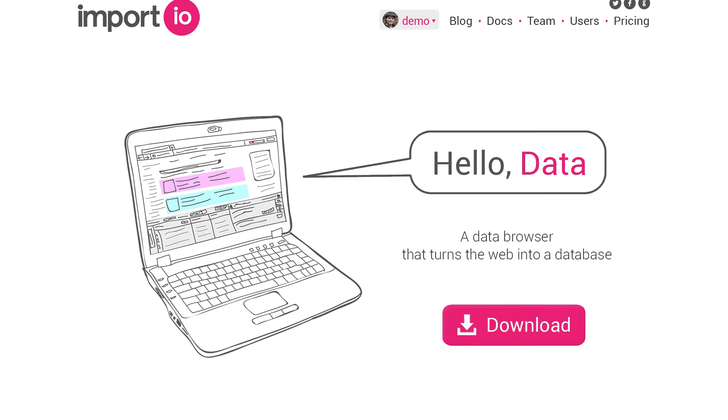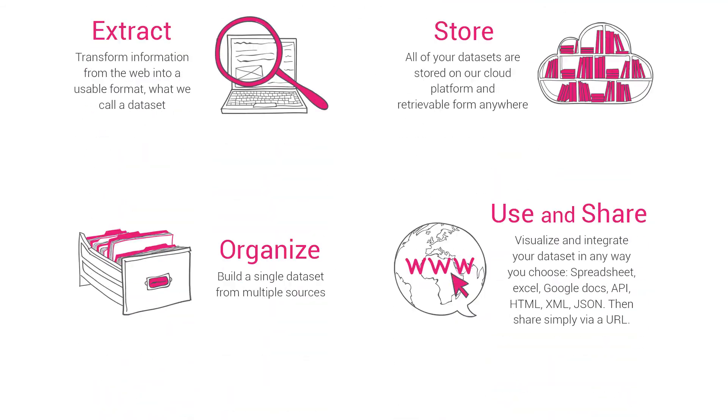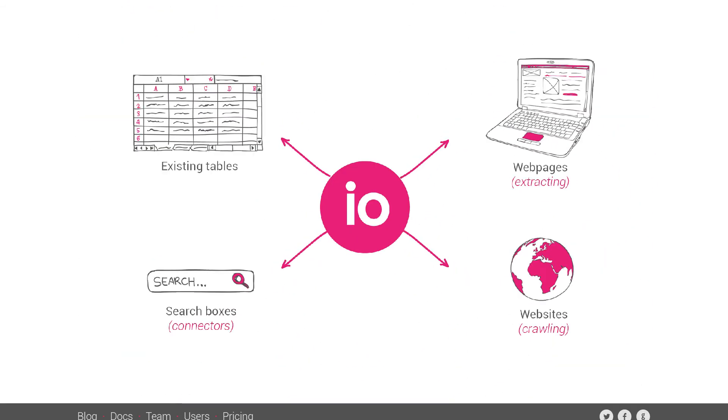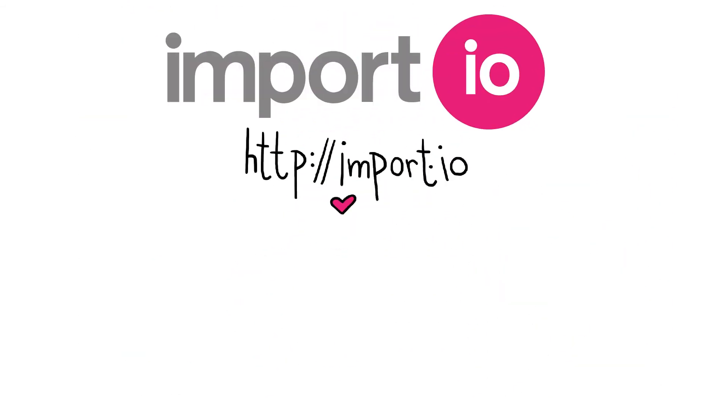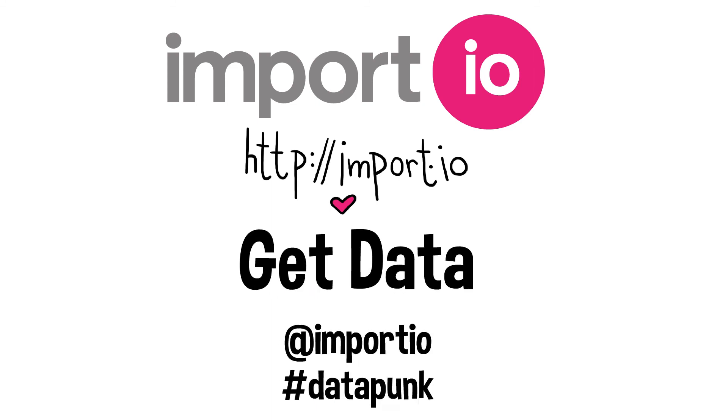Download the browser at import.io. Get data.